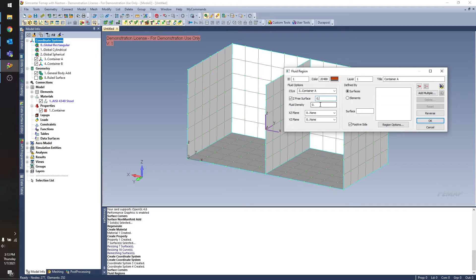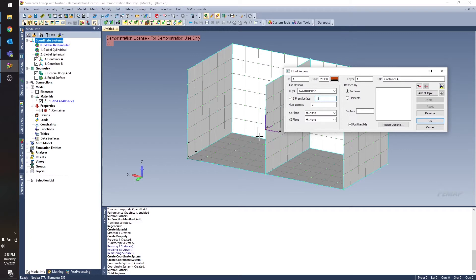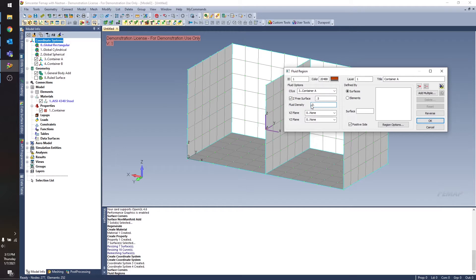So if I wanted to fill it up, say, halfway, this container is one unit tall, one unit wide. It's basically a one unit cube. I'm going to put in 0.5 there. My fluid density, I'm just going to put in one.